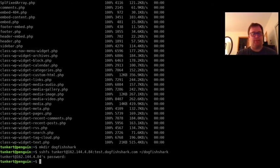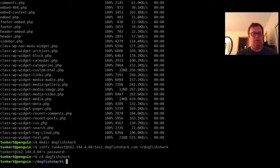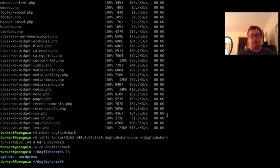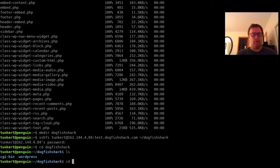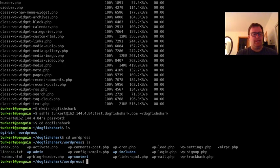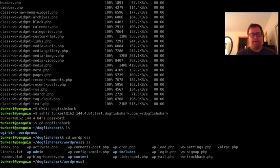Let's cd into dogfishshark. Now I look and we see we have a CGI bin and WordPress. Now we'd have to move some of the WordPress. If we go into WordPress here, the WordPress folder and list, we have all this stuff, but I want to move it up one level.